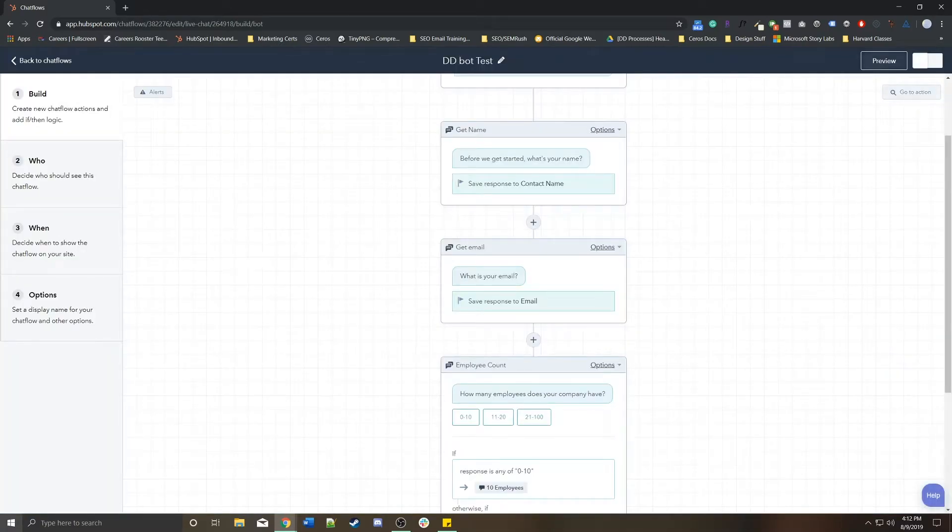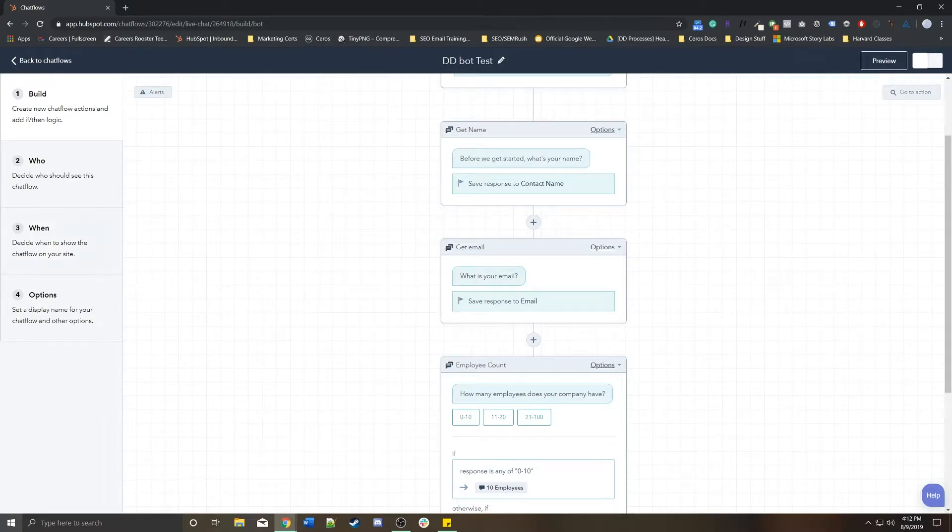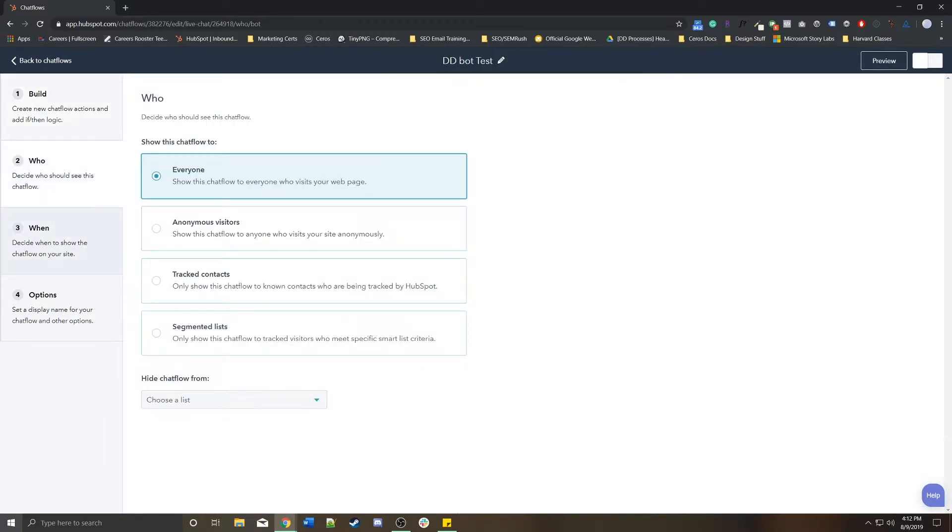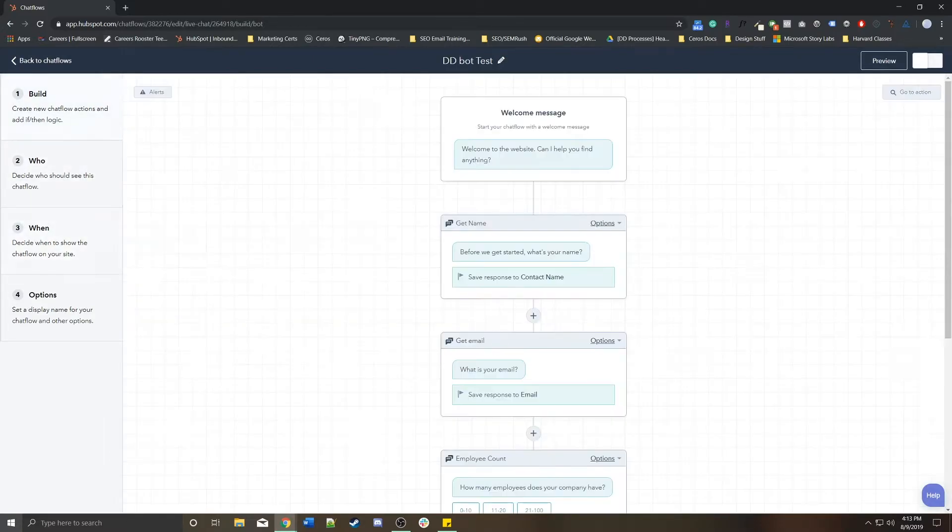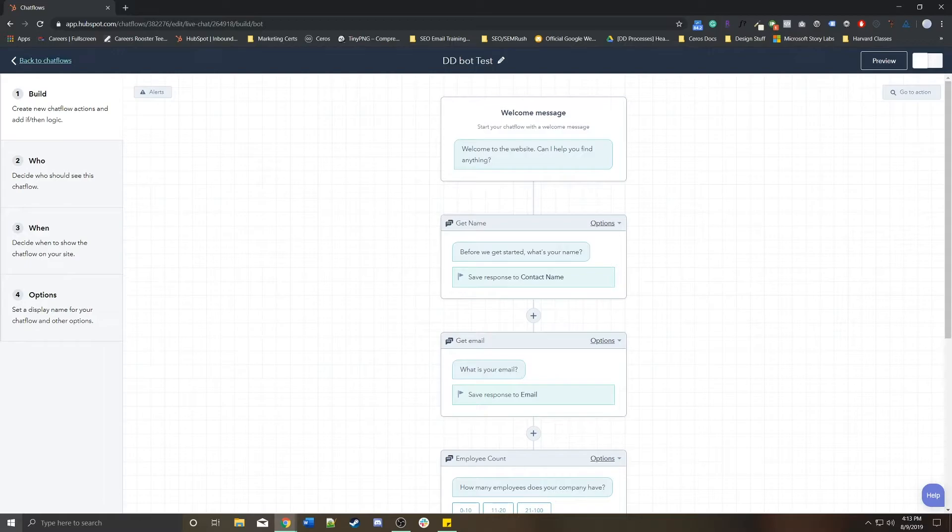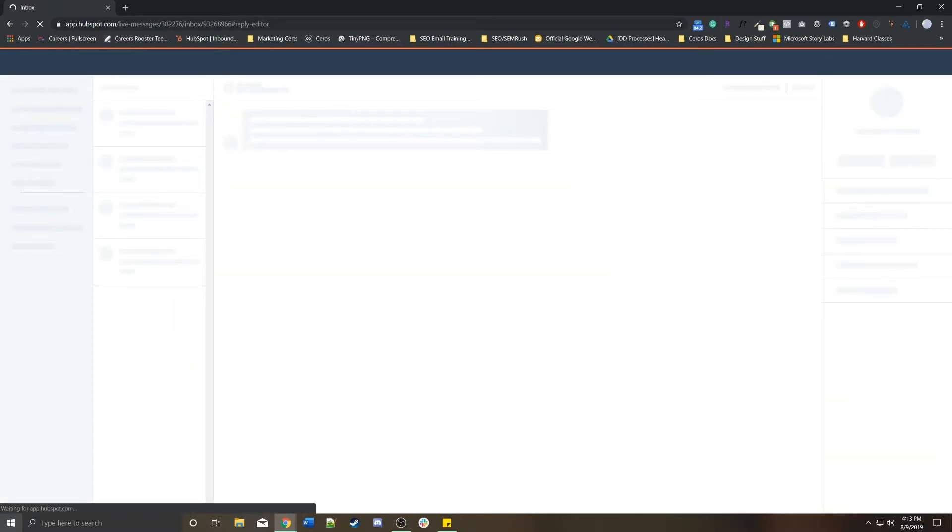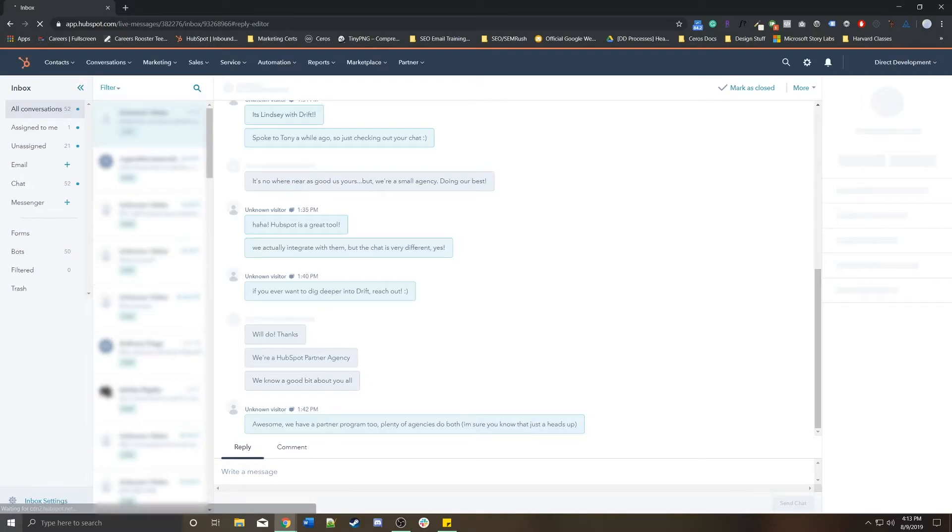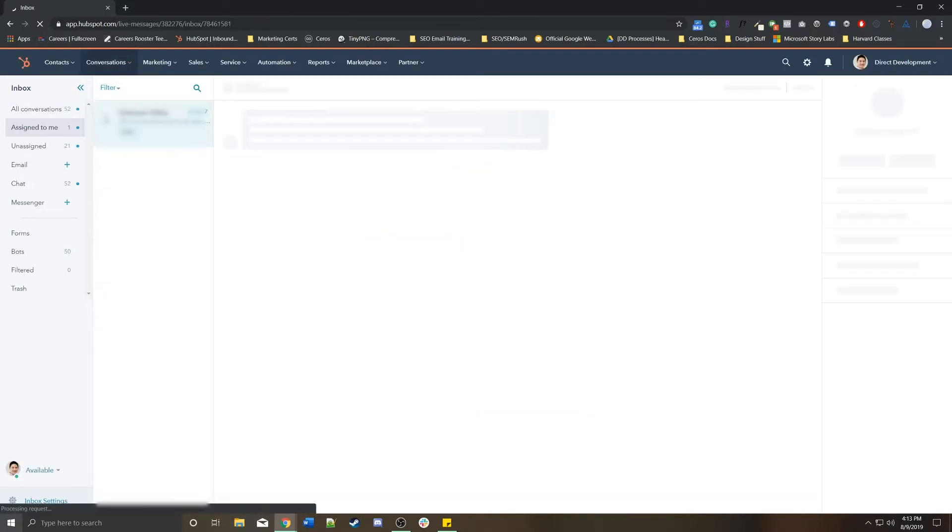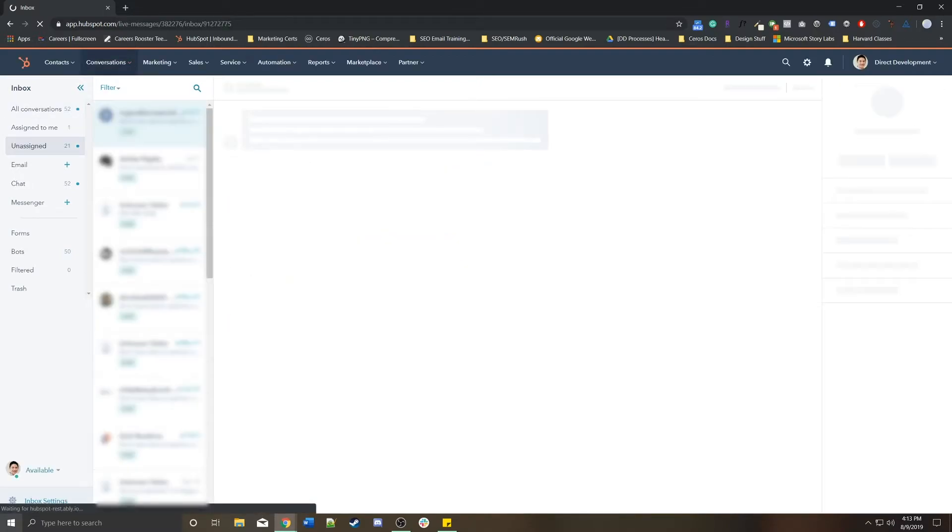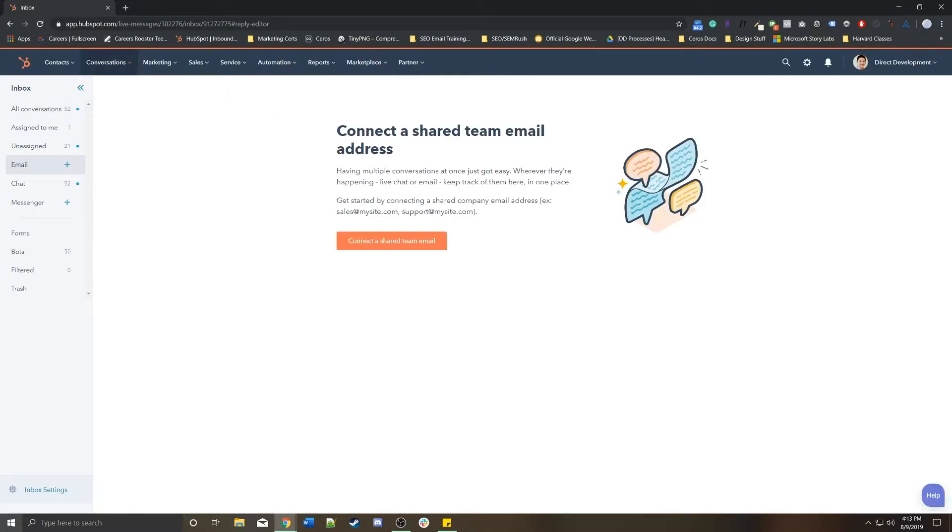And then in order to go live, you just go live. I'm not going to go live with this for obvious reasons. But if we go back to chat flows, I'll take you to the inbox.